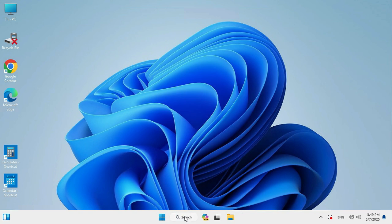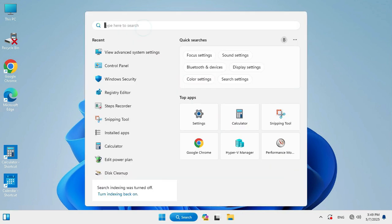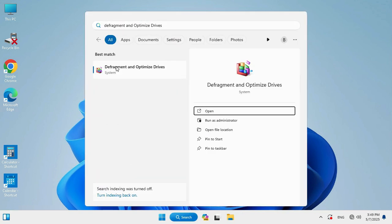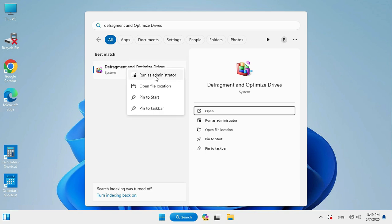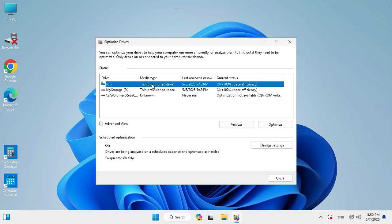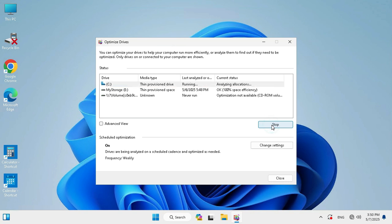Go to search. In search, type Defragment. Right-click on Defragment and Optimize Drives, and click Run as Administrator. Select your system drive, then click Optimize. Optimization has been finished. Now click Close.